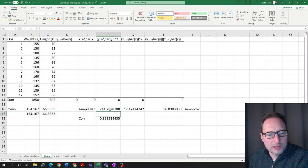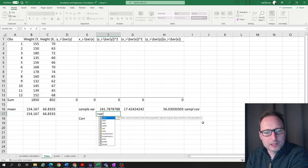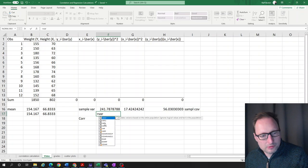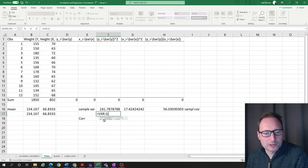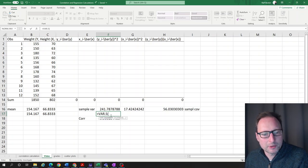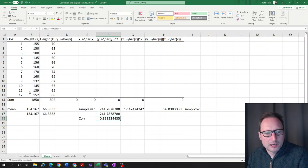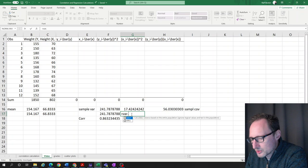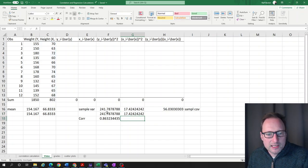For the sample variance, we use VAR.S — since we need the sample variance, not the population variance (VAR.P). We apply VAR.S to the y series, then to the x series. Both give exactly the same results as the hand calculations, without any intermediate steps.